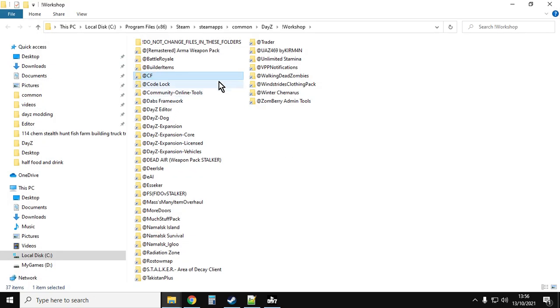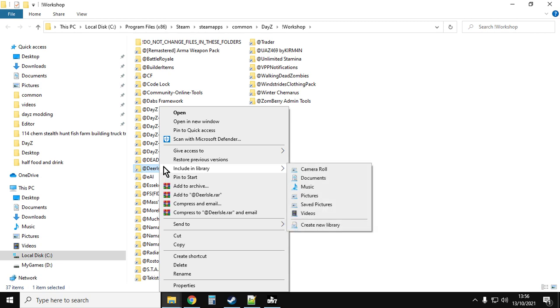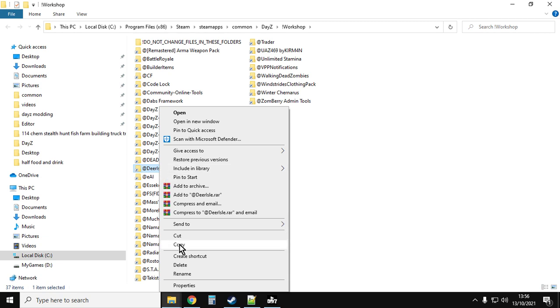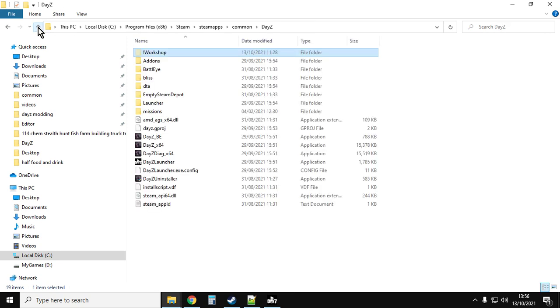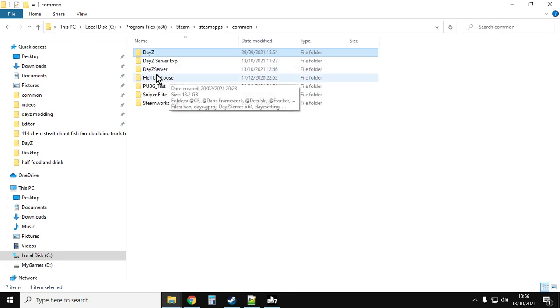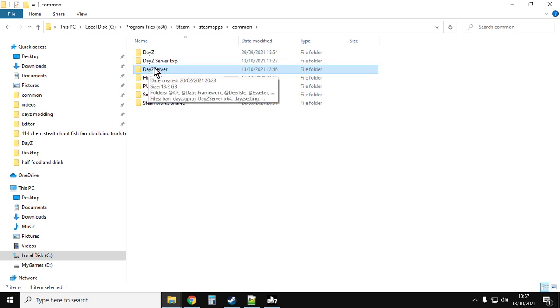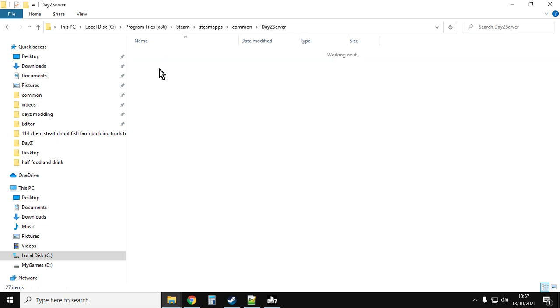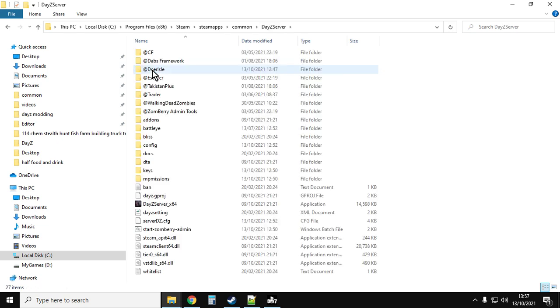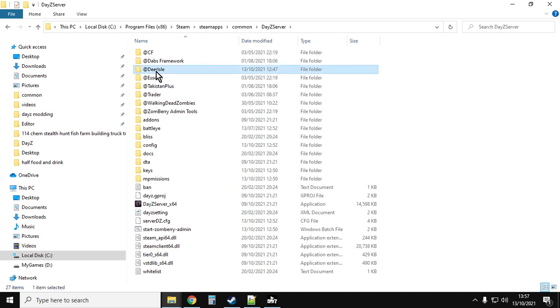That will then open up the folder where they are. This is where all your mods are stored for DayZ. You want to go down to Deer Isle, right click that and copy it. Then you want to go up one, then up another one, and then your DayZ server should be in the same place. Click into that and here we have all our mods. Right click and paste will be there, and you'll paste it and you'll get Deer Isle.